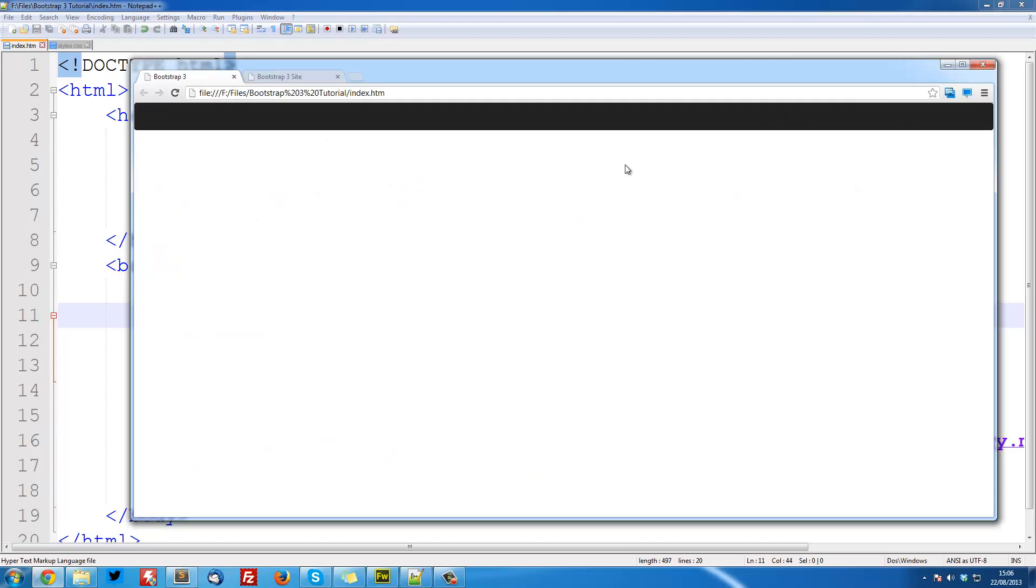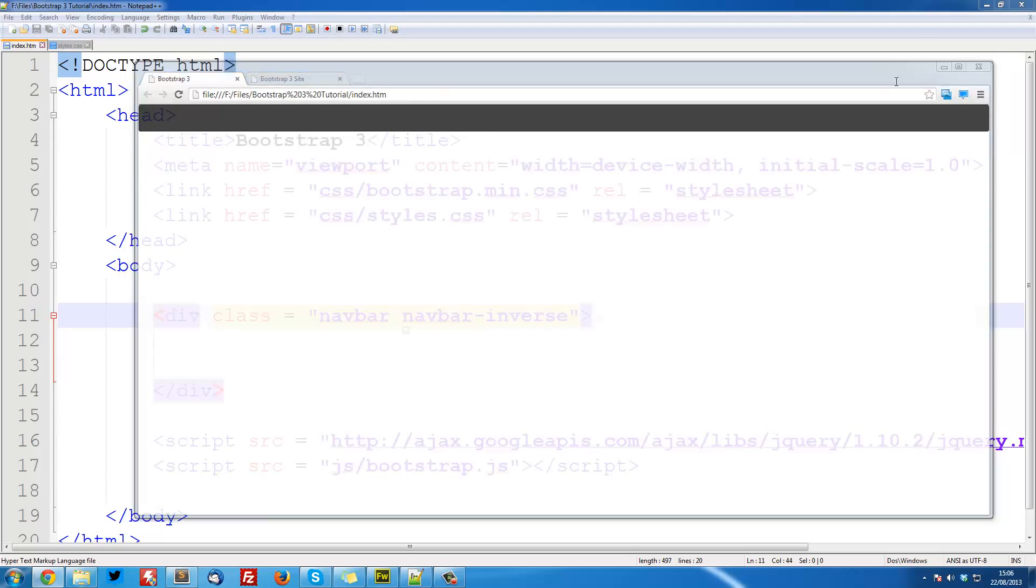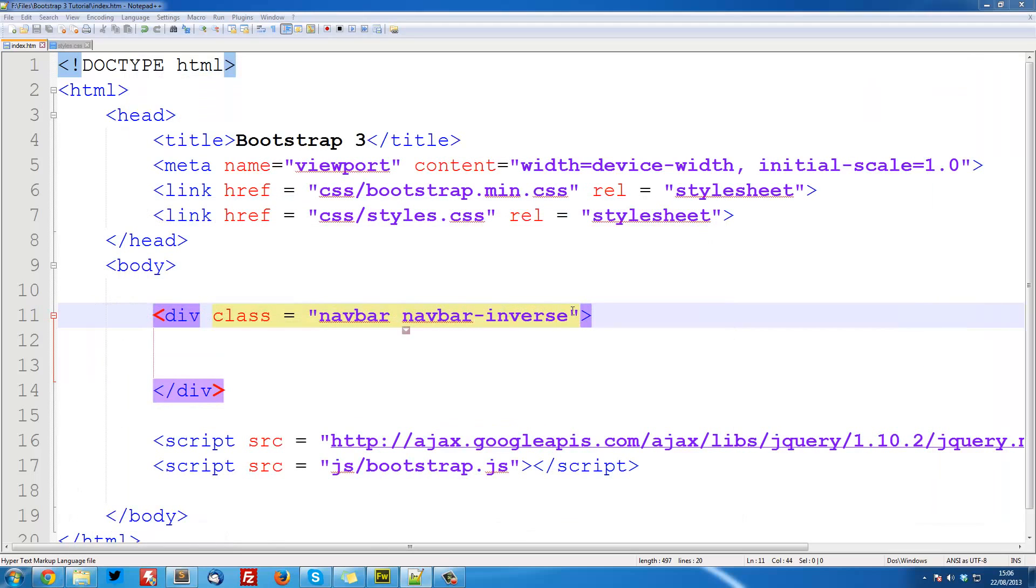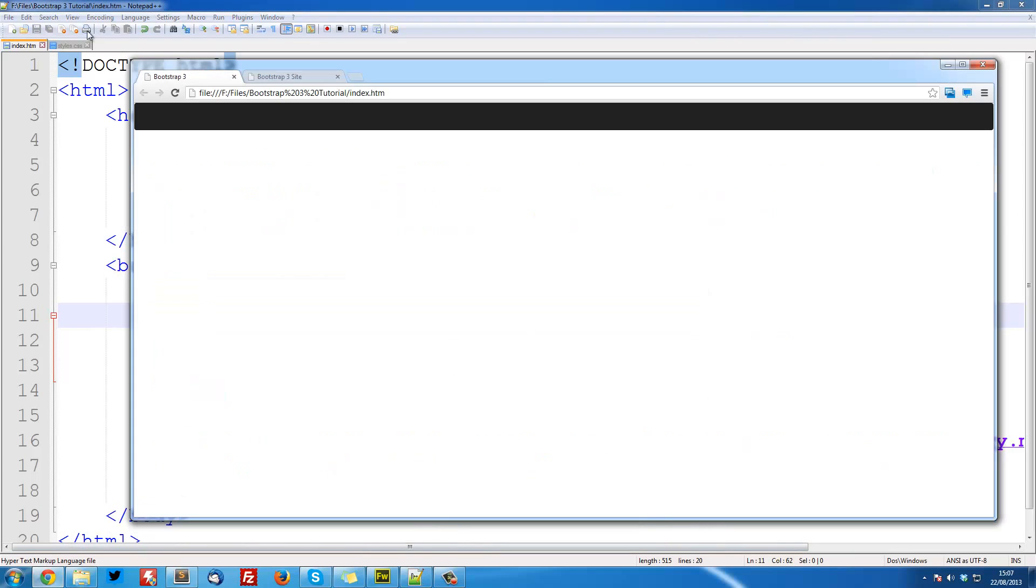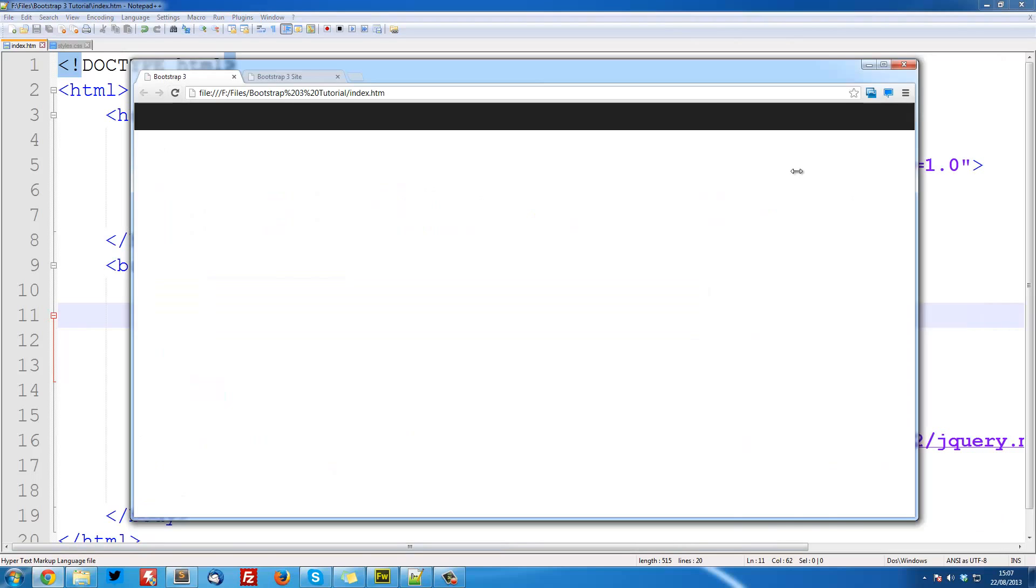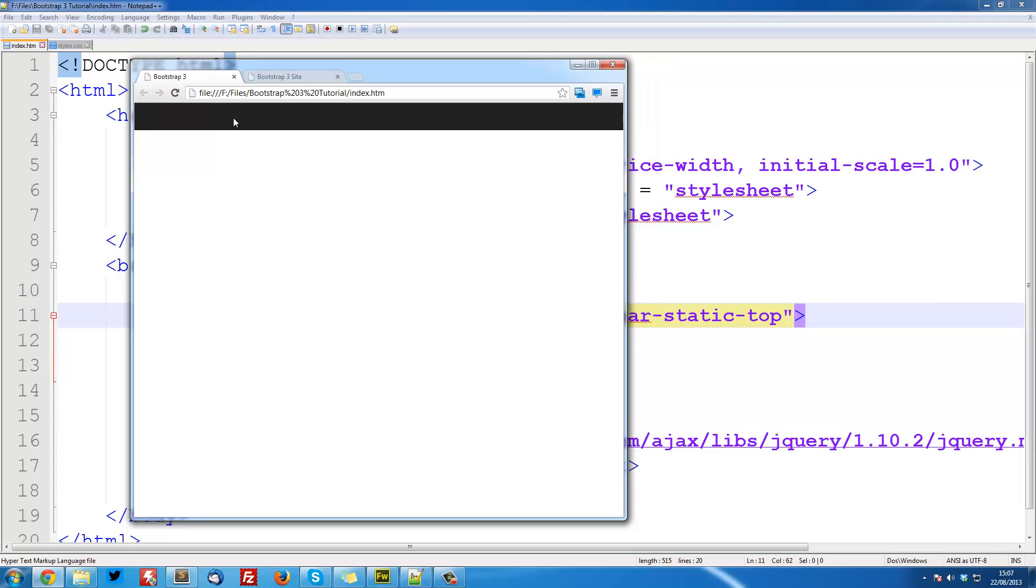The next thing that we see is that the corners are curved. Now this is currently being designed so that it only takes up the middle section of your screen and it's slightly away from the top of the browser. So we can make it navbar-static-top and that will make it properly fixed to the top. So it'll be square against the top.